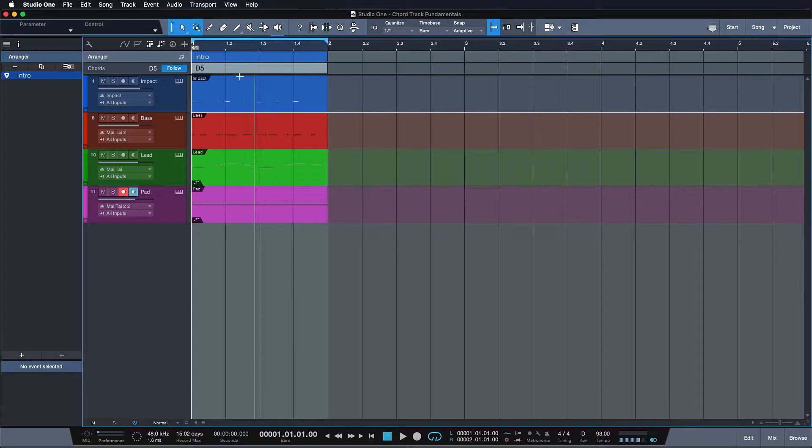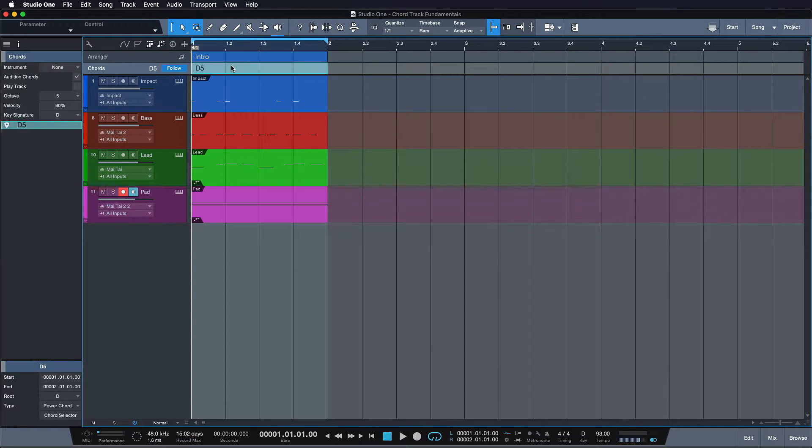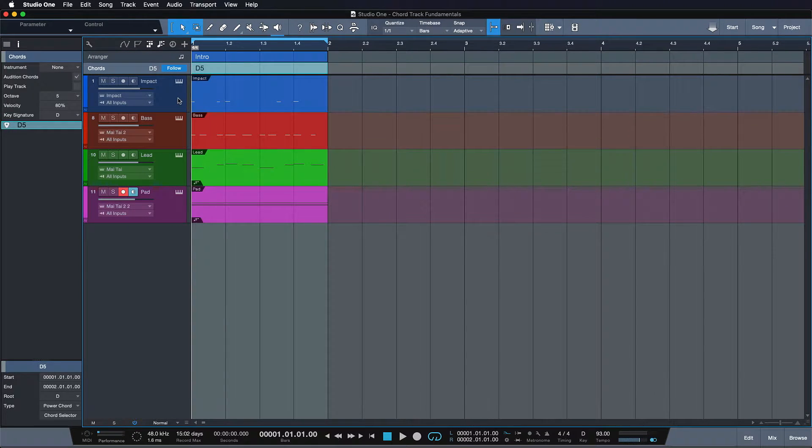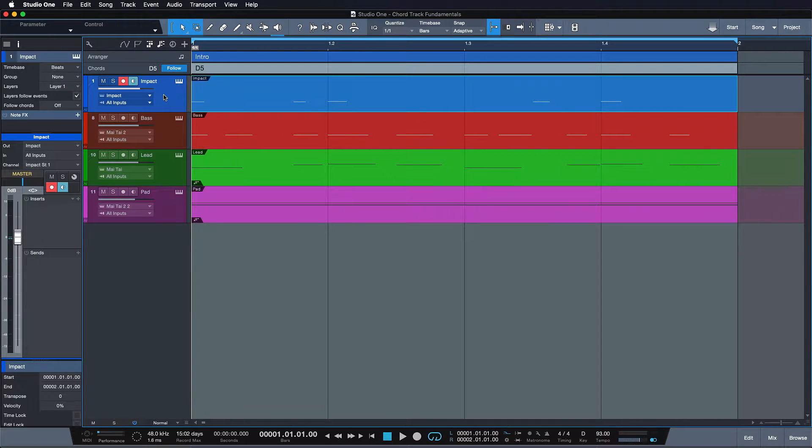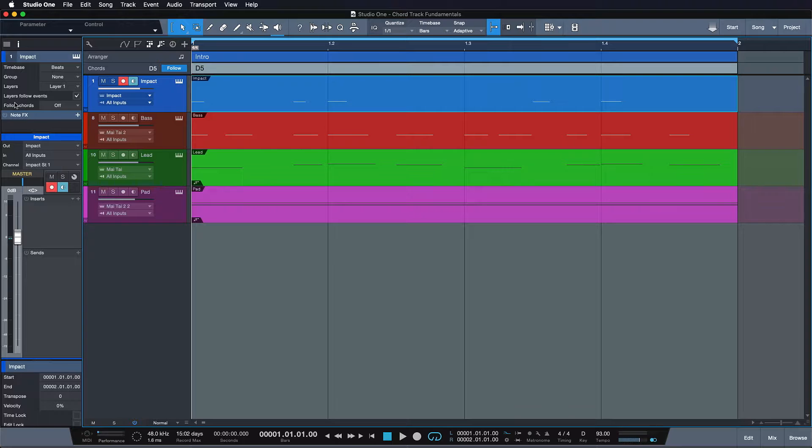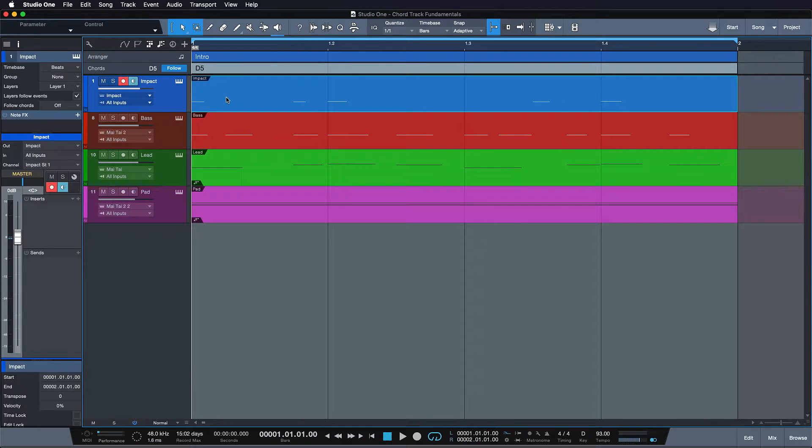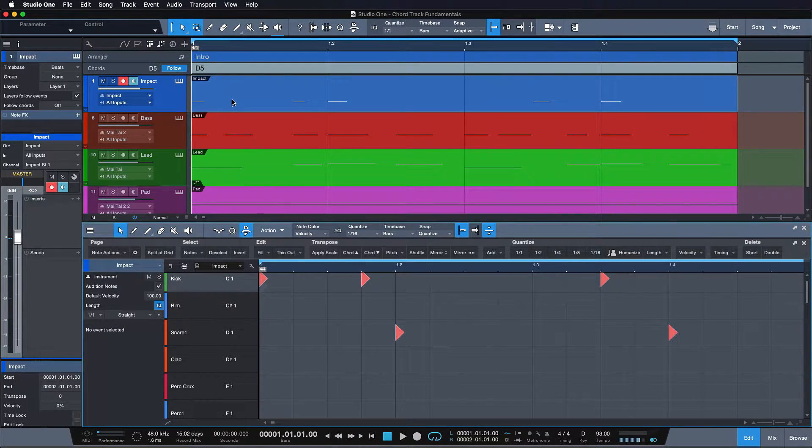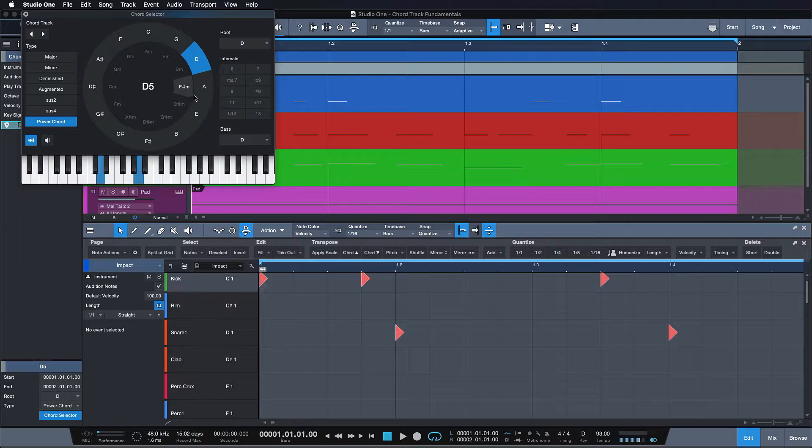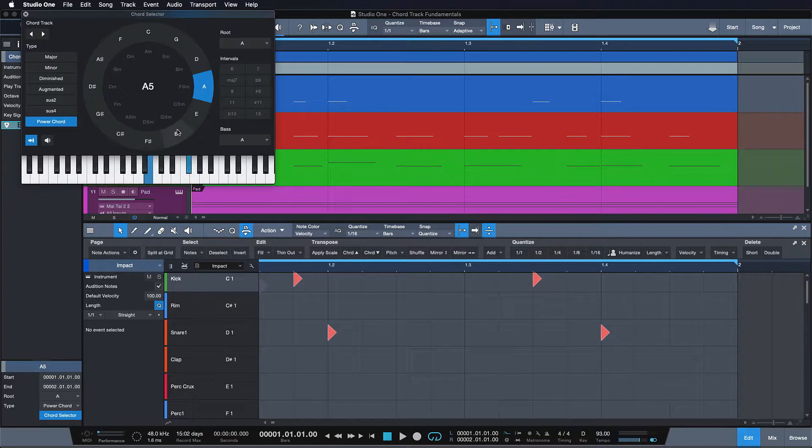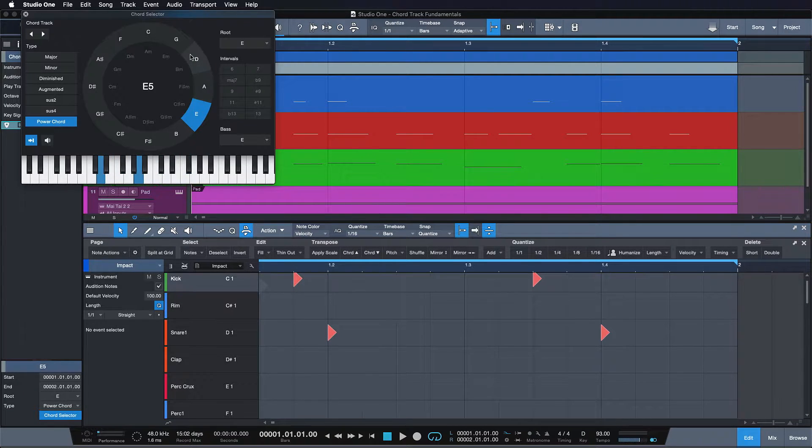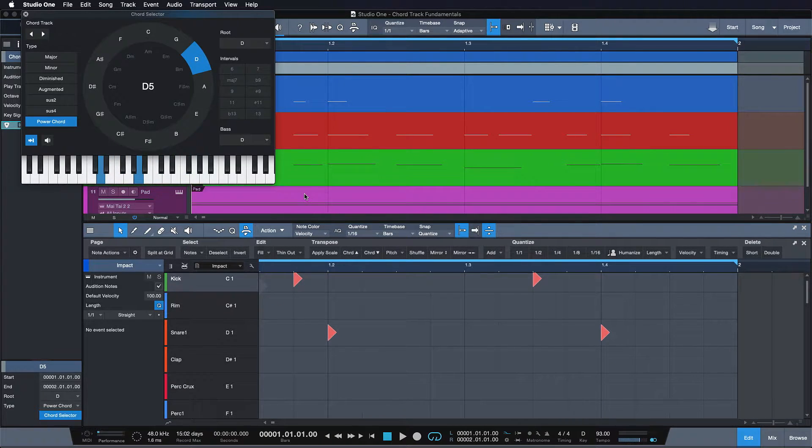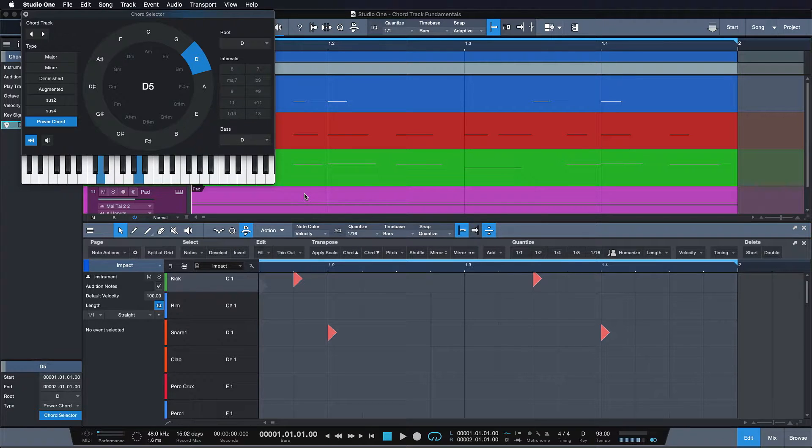The chord track on the other hand only works on tracks that have a chord follow mode enabled. A scenario where this can be very useful is when you're working with drums and you don't want those to be transposed as well when you move your chords around. Otherwise if you're working with something like say Impact XT all these pad assignments wouldn't work anymore. So it's very useful that it's a far more selective working track than the arranger track.